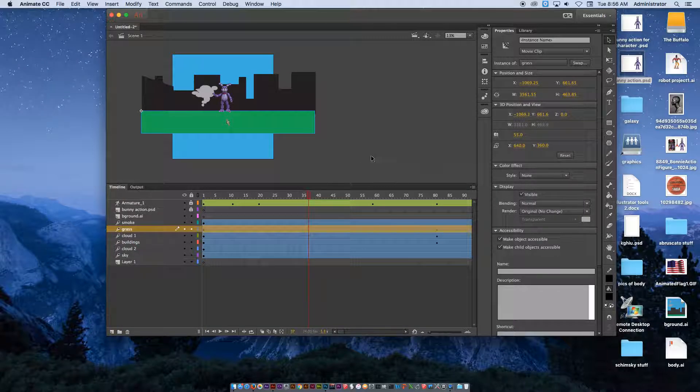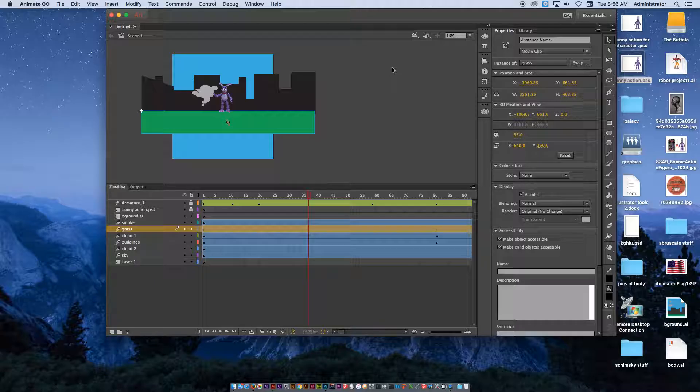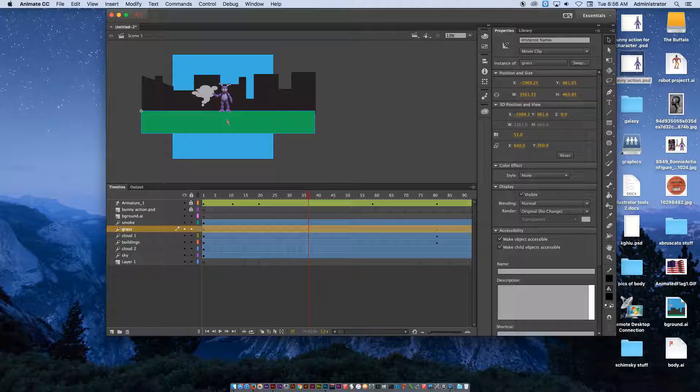So that is using the bone tool a little bit. We'll get into more detail in class. But that's the second part of the video. And you should have your action figure all set up at this point in Photoshop and bring it into Animate CC.